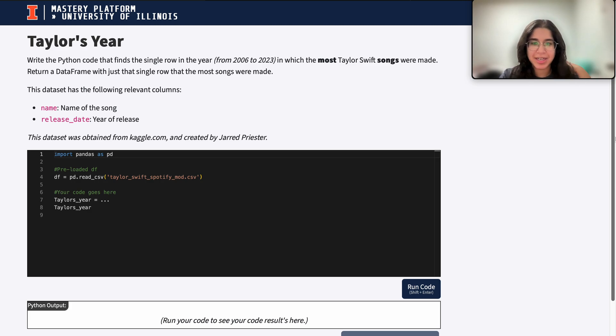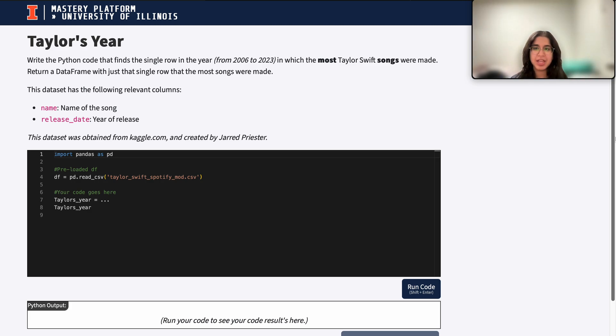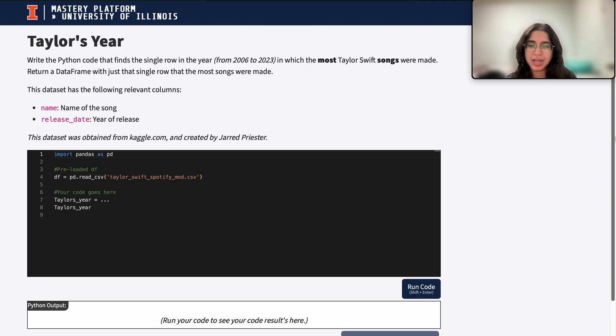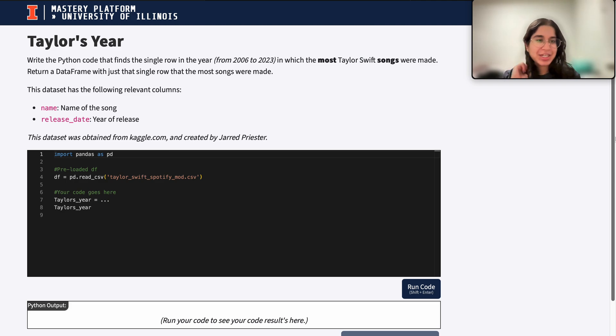Hi everyone, my name is Anaga and I'm part of the data science discovery team. In this video today we're going to be doing a question on DataFrame filtering and grouping. So let's go ahead and get started.